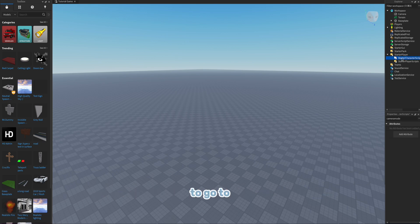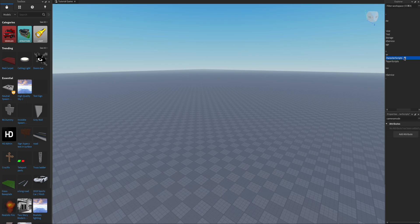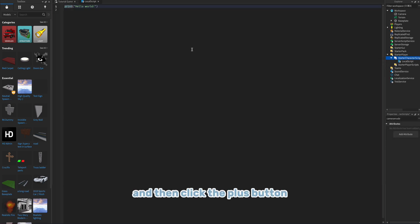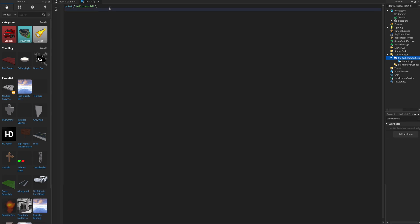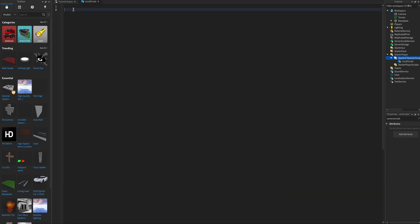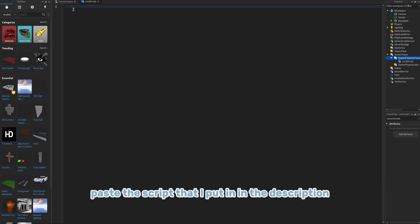So click the starter player arrow and click the character script, and then click the plus button. Now delete the hello world and then paste the script that I put in the description.